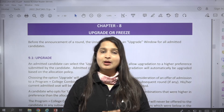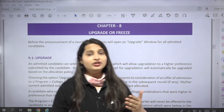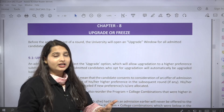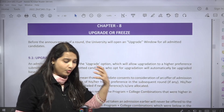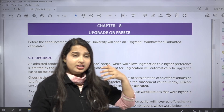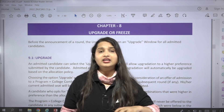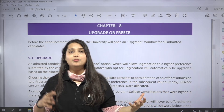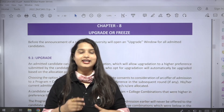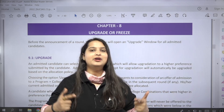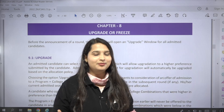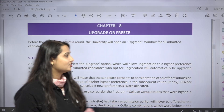In today's session, we will clear that same doubt. The important points that you have to remember — which way you have to upgrade or freeze, what points you have to keep in mind — we will cover all of that in today's session.